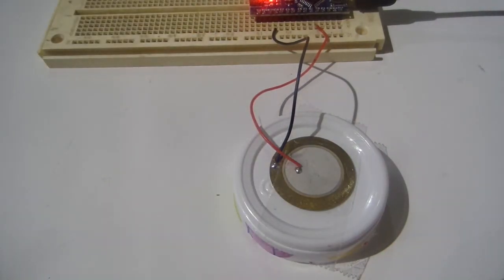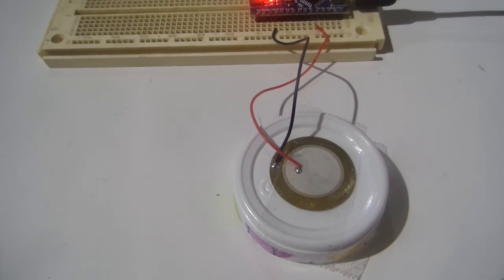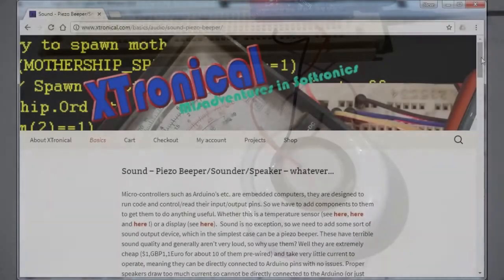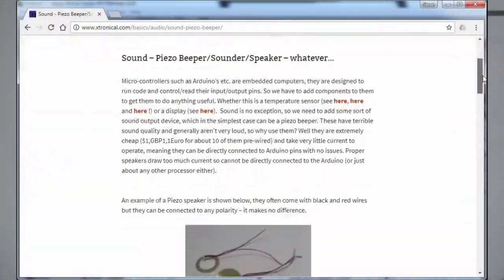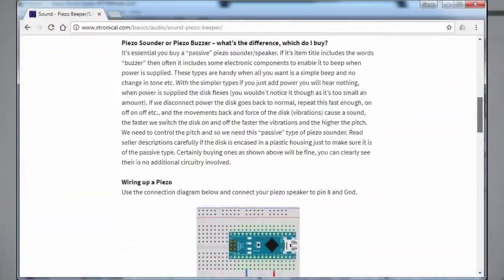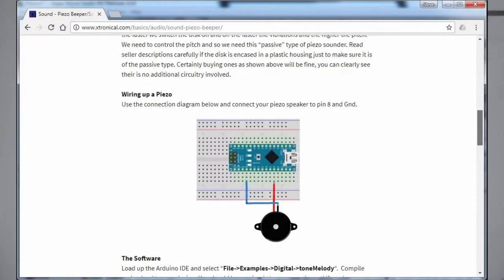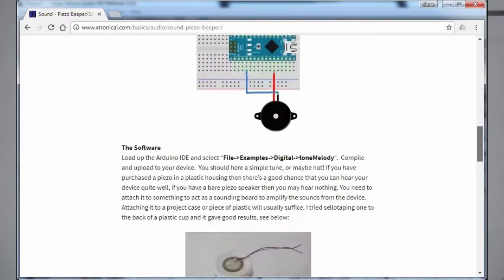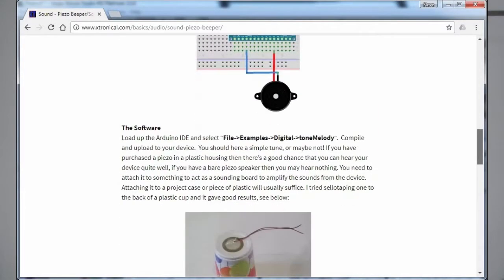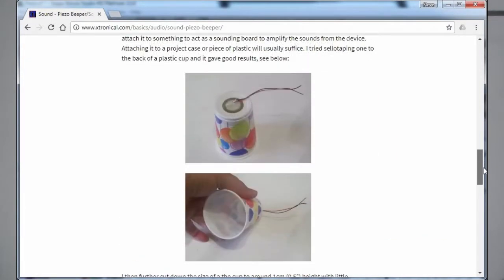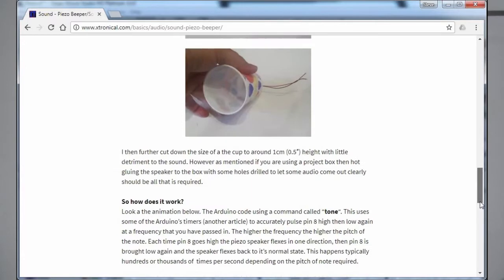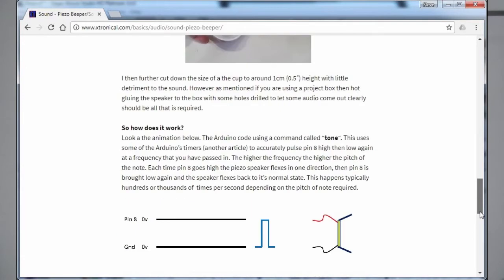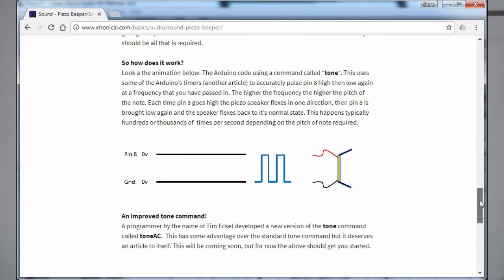If you want more information on how Piezo speakers work, then if you go to this website, I'll bring it back up here, Xtronical.com, I've already done a write-up about it explaining how Piezo speakers work and their flexing. So go look at that. Otherwise, like and subscribe, and I'll see you next time. Bye bye.